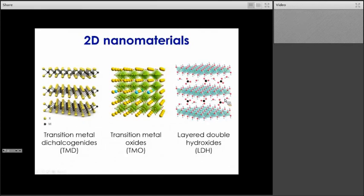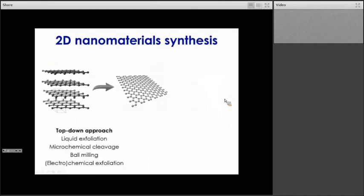Talking about exfoliation and production of those 2D materials, they are typically produced via one of two routes: a top-down approach or a bottom-up approach. If I take the example of graphene, there are a number of top-down approaches that can also be used for other types of 2D materials. In the top-down approach, we start from a bulk material and peel off the layers of graphene. There are a number of types: liquid exfoliation, where we disperse the bulk material in a solvent with appropriate surface energy to trigger exfoliation, aided for instance with sonication.